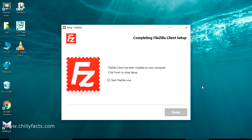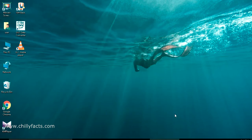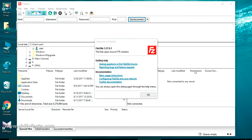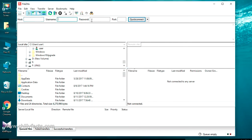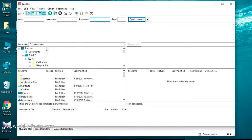The setup has been completed. Now I'm going to finish the installation and start FileZilla. Let's see how the dashboard looks. This is the FileZilla dashboard where you can see the Host, Username, and Password text fields. You have to enter those fields — I'll show you connecting to our remote server. On the left is your local PC data, and on the right is the remote FTP server section.